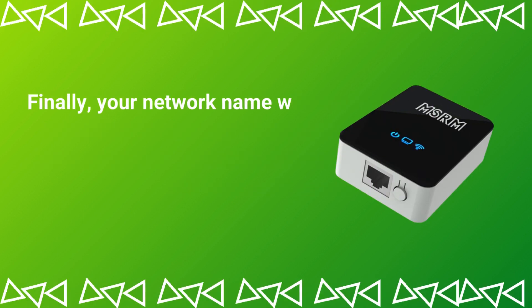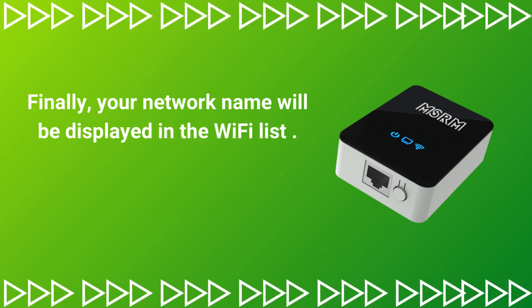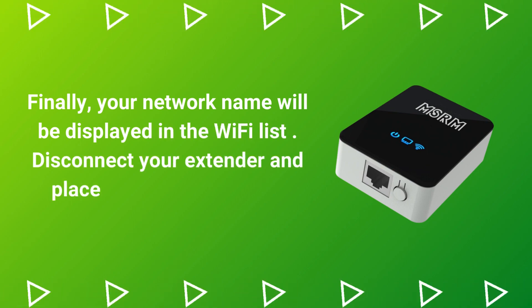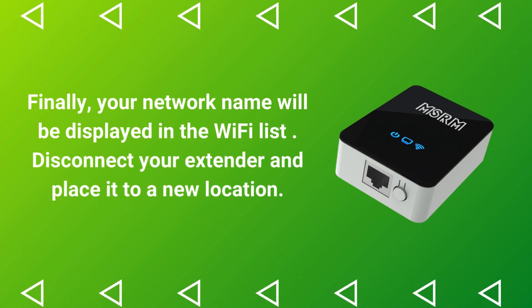Finally, your network name will be displayed in the Wi-Fi list. Disconnect your extender and place it to a new location.